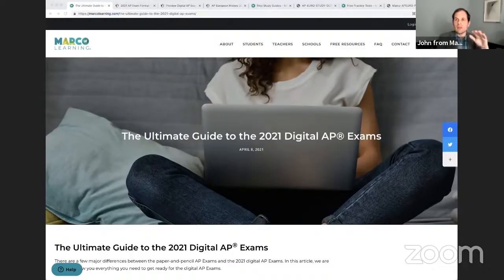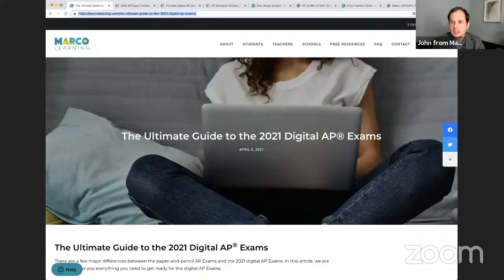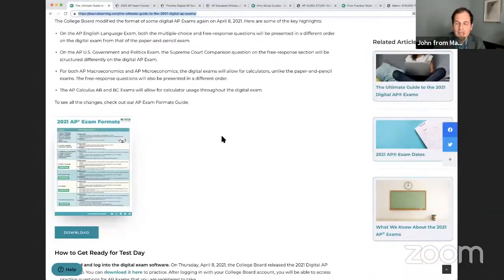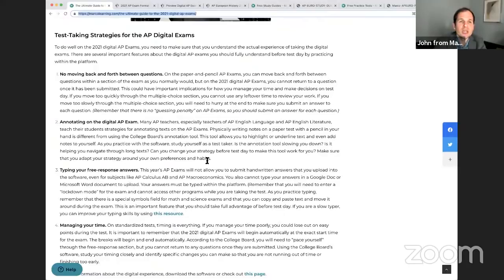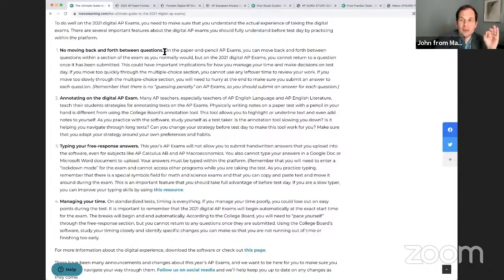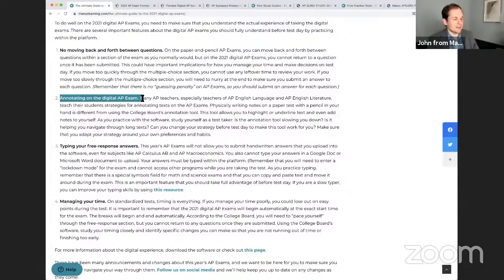For those of you who don't follow us on our Instagram page or TikTok, pull out your phone and grab @MarcoLearning on TikTok or Instagram — we post not only memes and nonsense but also good helpful advice, including tips about the digital exams. This digital guide contains all the links to all the things, including exam formats. It also links to a video of me and my dog Marco going over how to do well on this exam, as well as tips from my experience in test prep on how to deal with not moving back and forth on questions, annotating the digital AP exam, typing your free response answers, and managing your time.